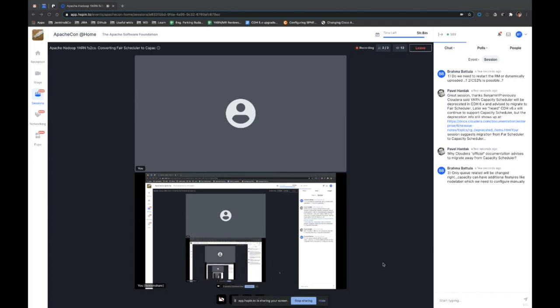Yes, you do need to configure it manually. The question was whether only queue-related settings will be changed. Capacity Scheduler can have additional features like node labels which need to be configured manually. Fair Scheduler doesn't support these new features. The suggestion is to manually check the configuration because both schedulers work very differently, and you will need to check and even fine-tune the converted configuration.